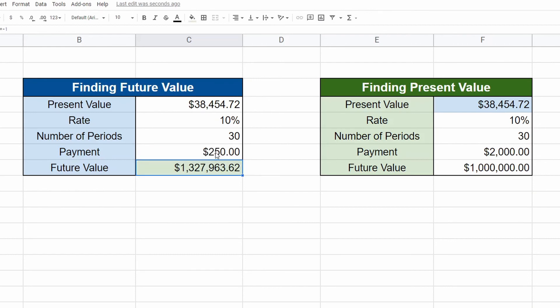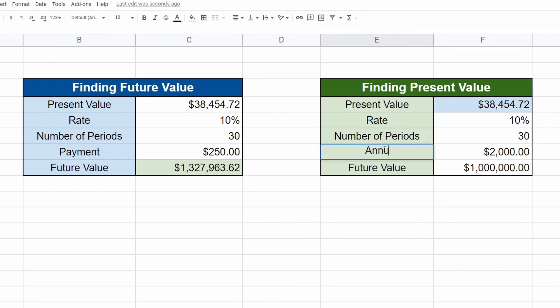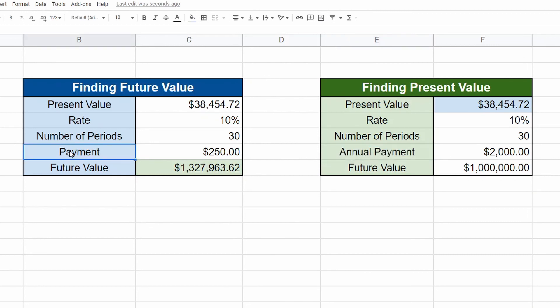You could get similar results this way. So instead of looking at here, just to not confuse you and you will payment or contribution, whatever you want to call it monthly payment.